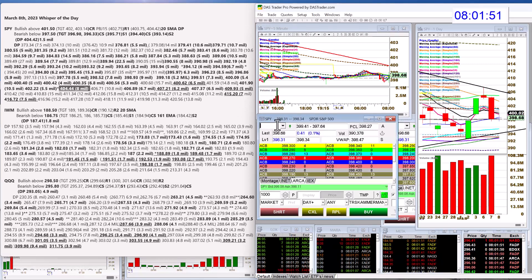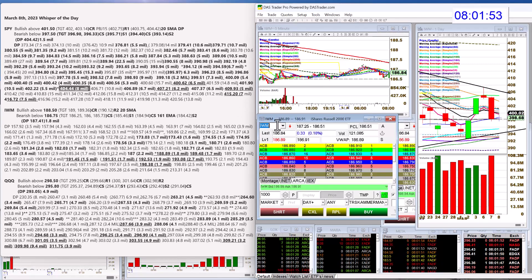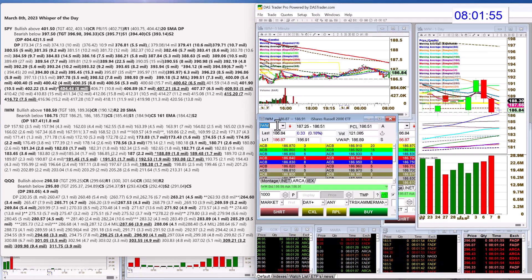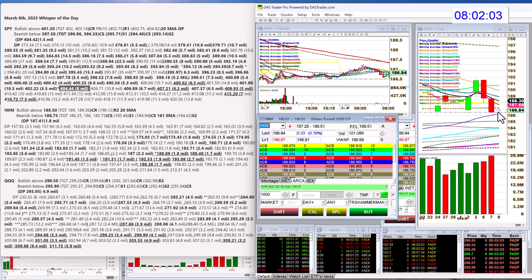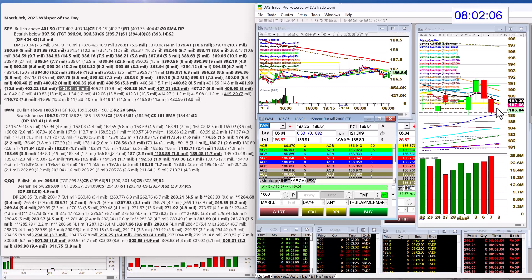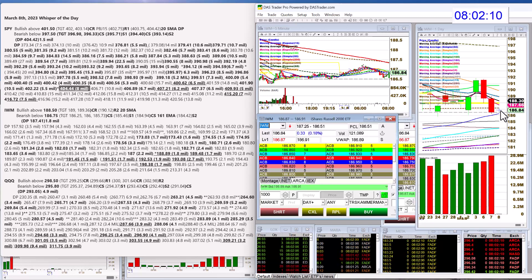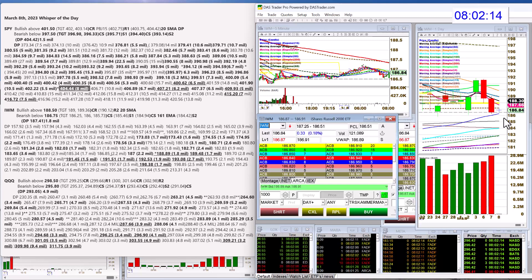Let's go to the IWM. Kind of stuck inside yesterday's candle as well, and that 50 simple moving average is kind of right below us. We got the 250 EMA above us. Not a great spot. We'll hope it breaks free. We're going to be bullish above 188.50 and bear below 186.75.